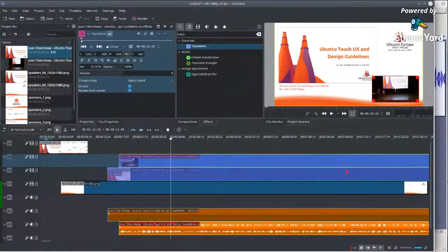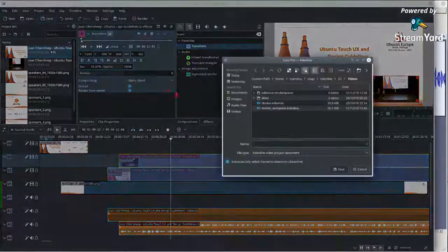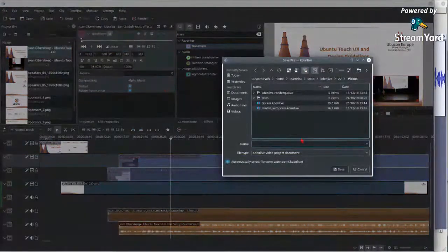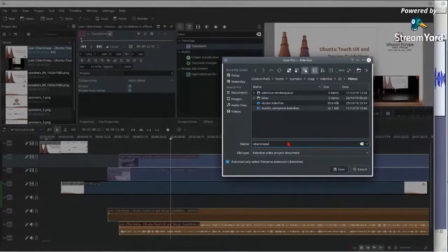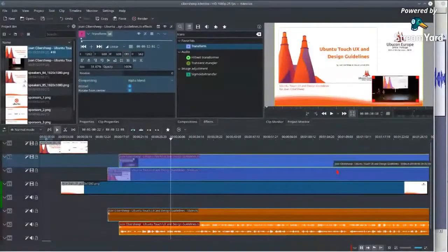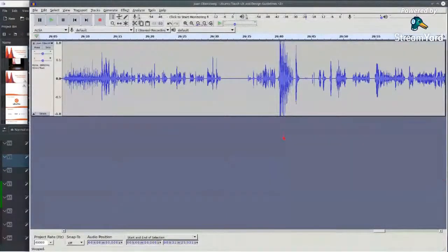Before continuing, let me save my project so I don't lose it. Let's also pause the video editing and go back to the audio processing.